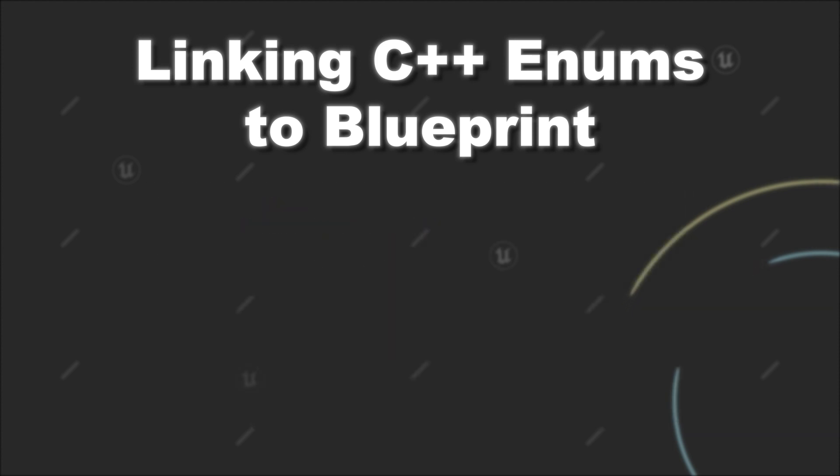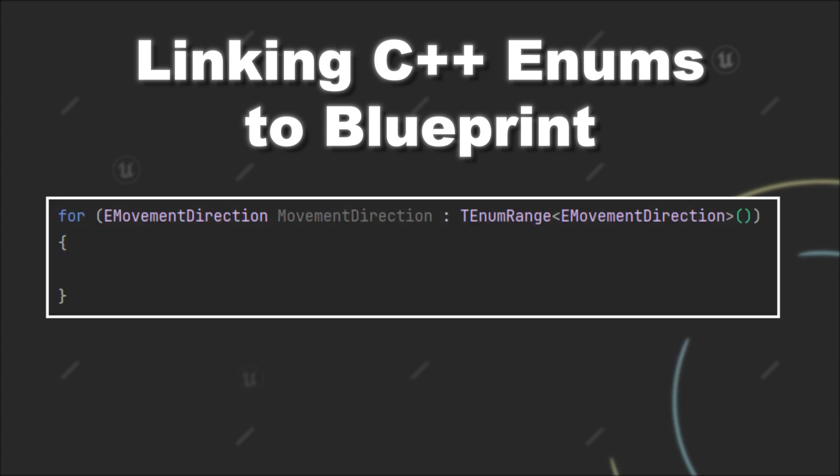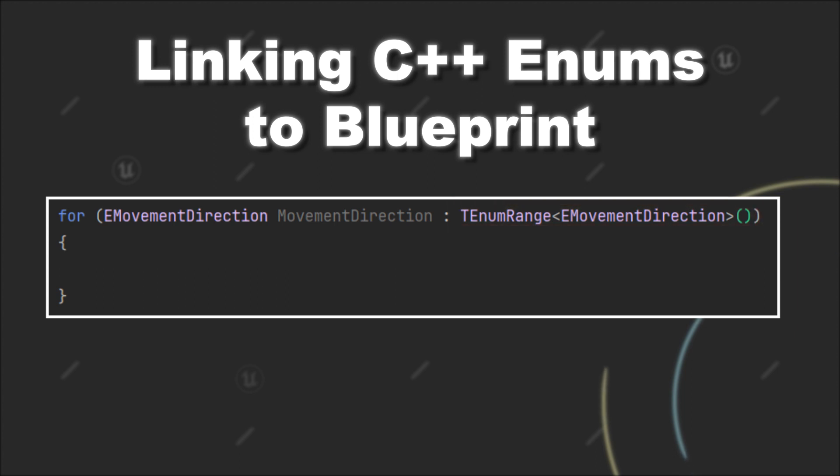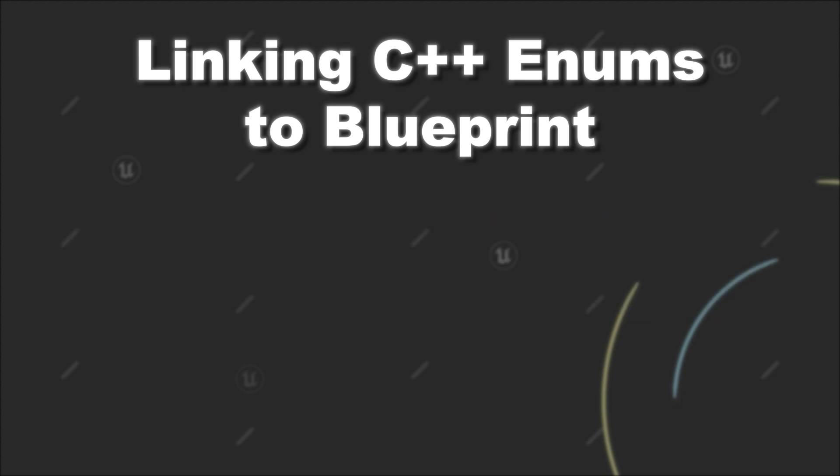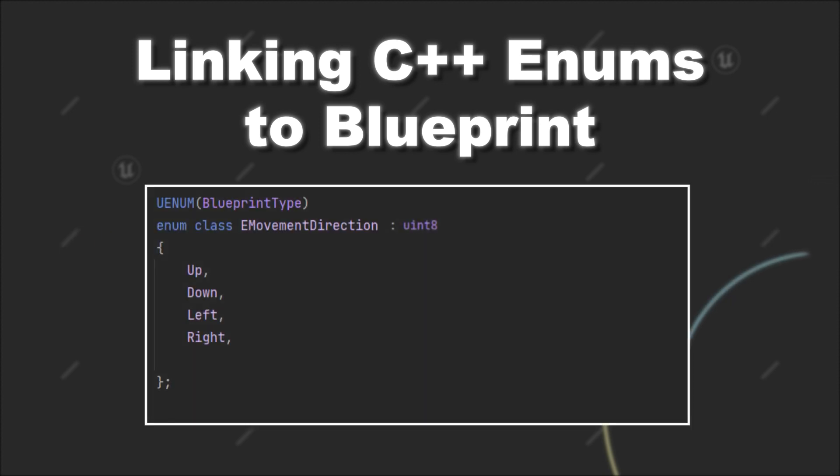To iterate over an enum, you can use a foreach loop like this, creating a new TEnumRange object and providing the name of your enum. Before this works, you have to do some additional work at the declaration for your enum. There are different options how you can make an enum iterable and I will provide a link in the description. Today, I will show you one of those options.